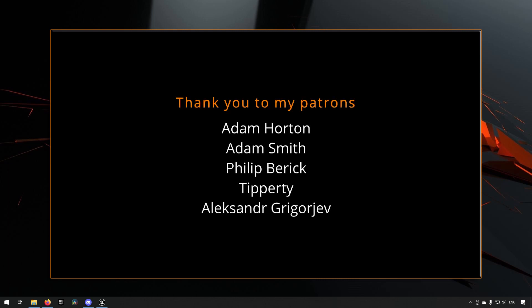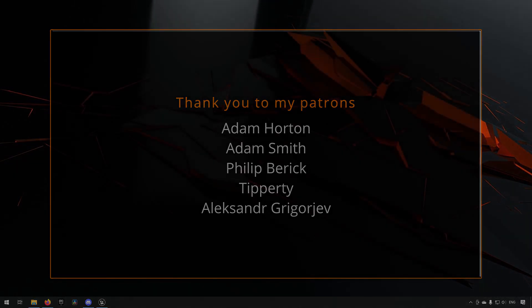Before we continue with the video, if you like what I'm doing here on this channel, please consider subscribing. It helps the channel a lot. Anyway, let's get back to the video.